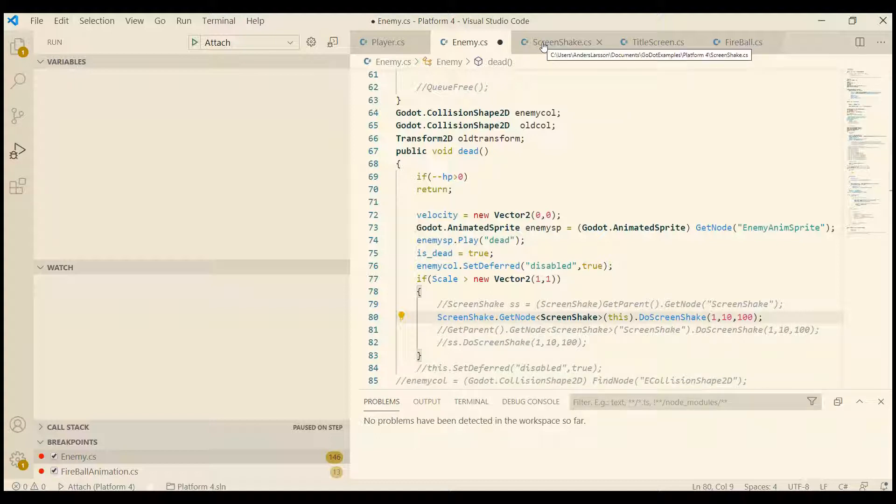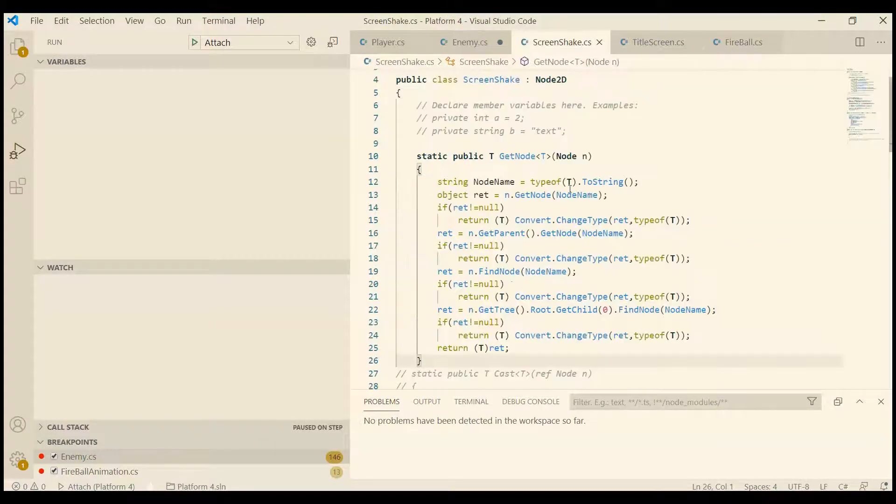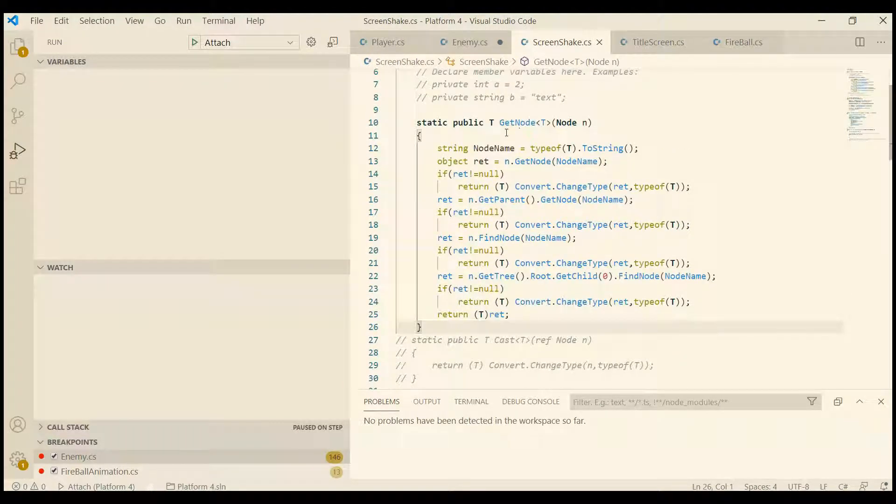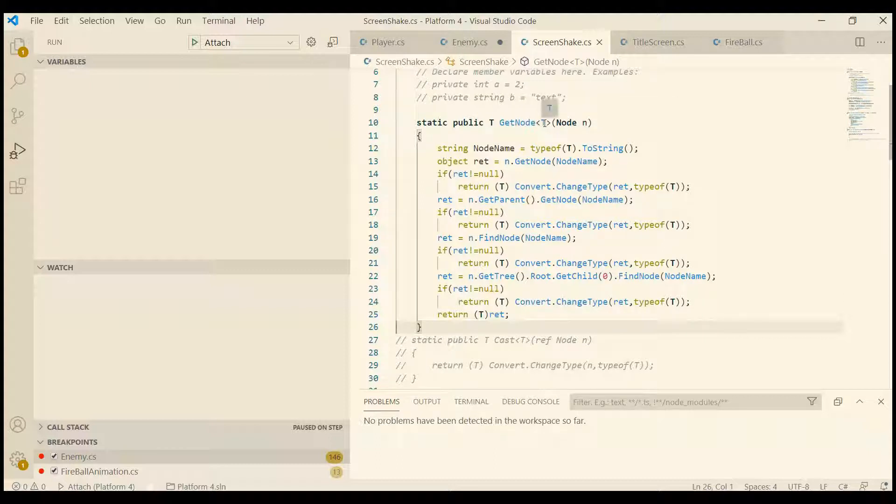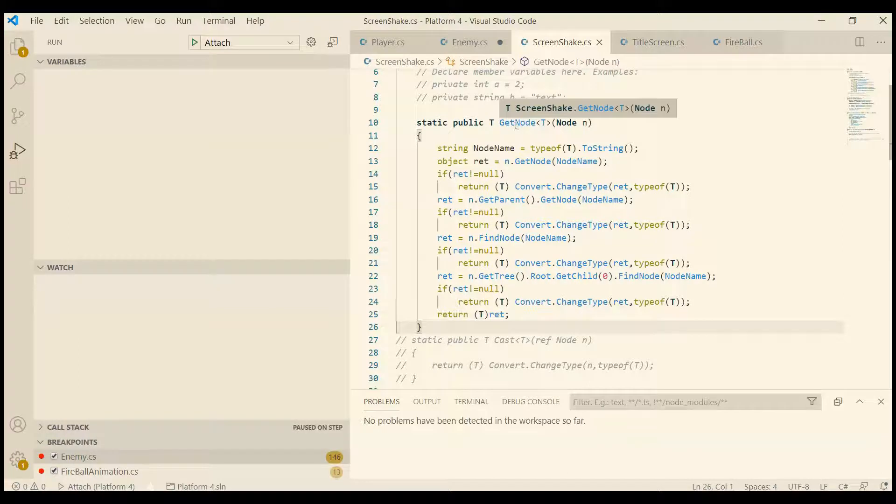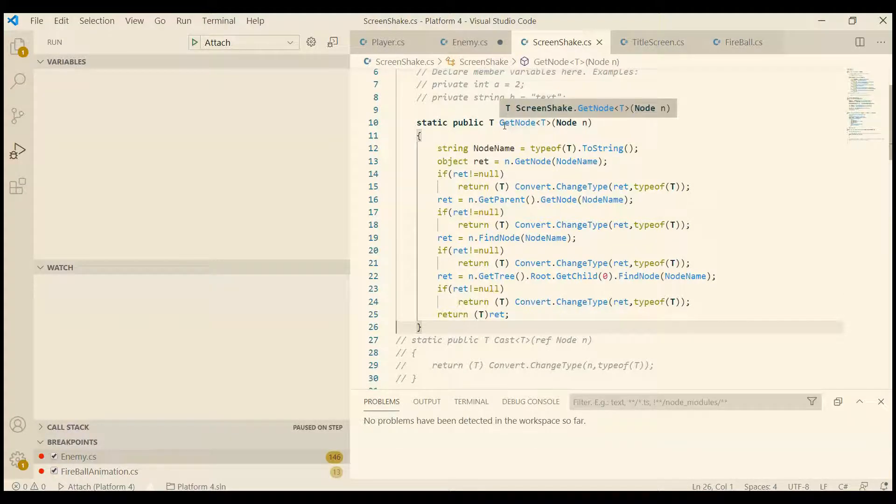Don't get confused with the T. It's just we don't want to specify the class. It should be a generic type. That means I don't have to write ScreenShake or Smurf or Gandalf or Batman, whatever name you have of your class. You just want to specify it once in the call, in between the less than and greater than characters.